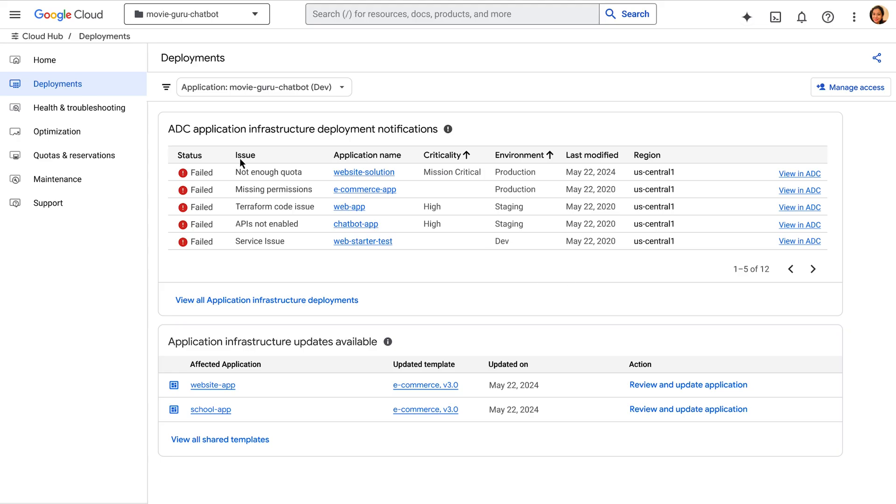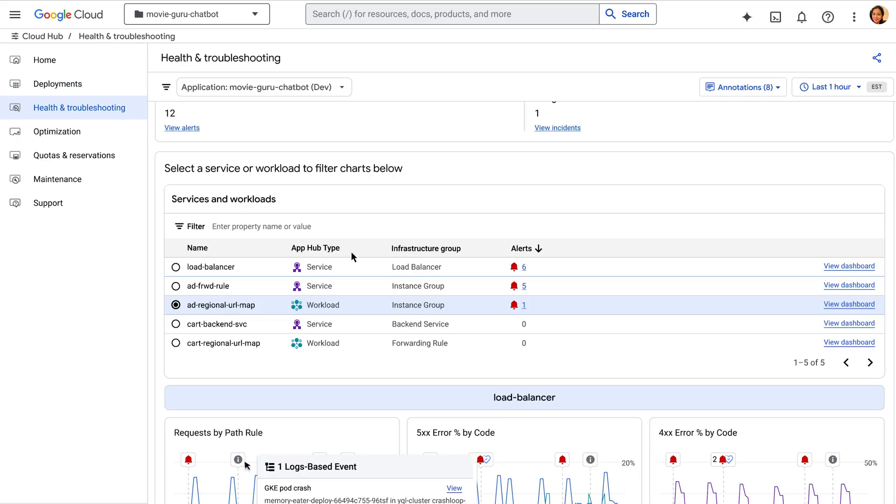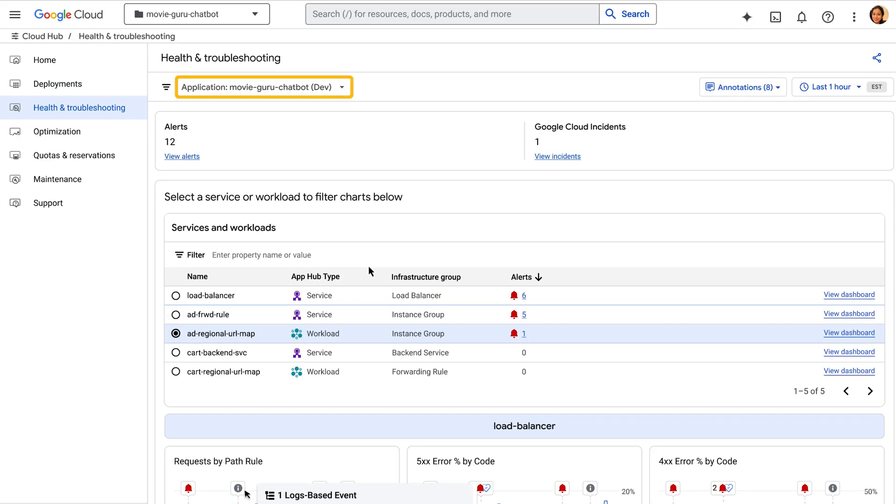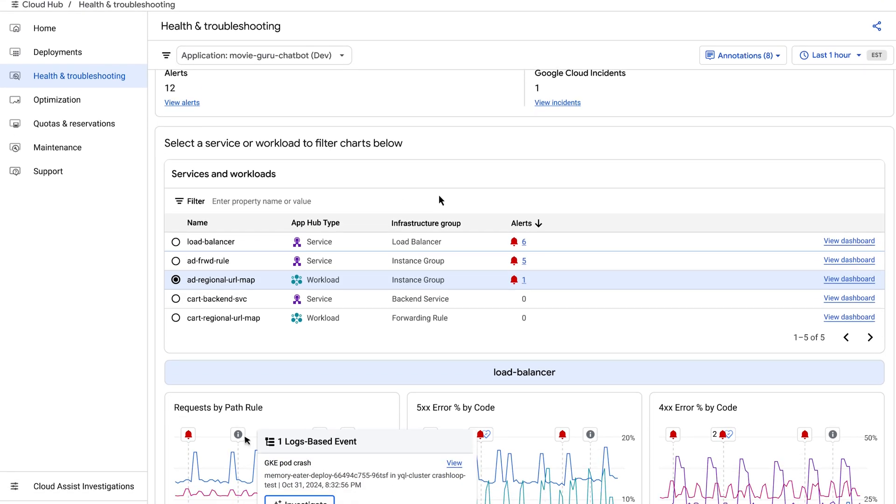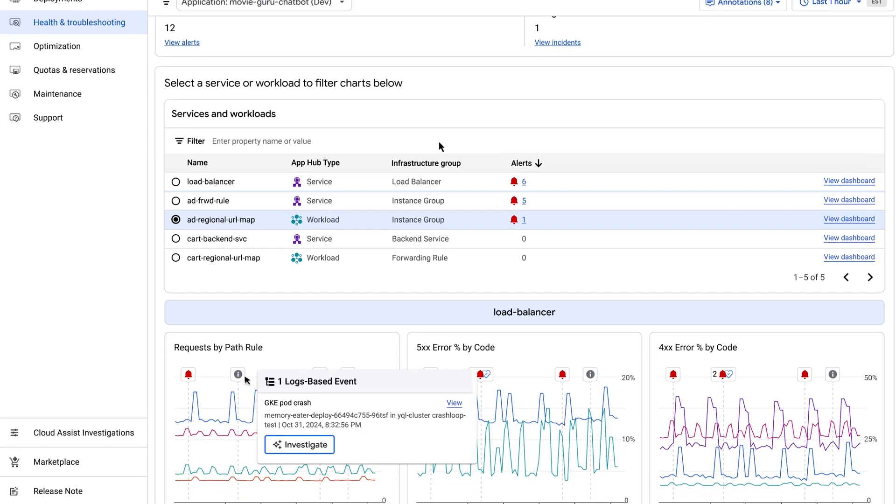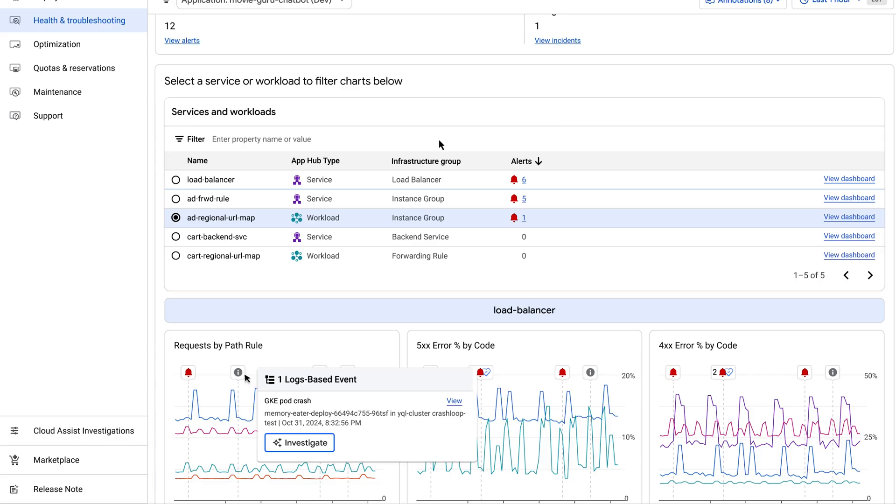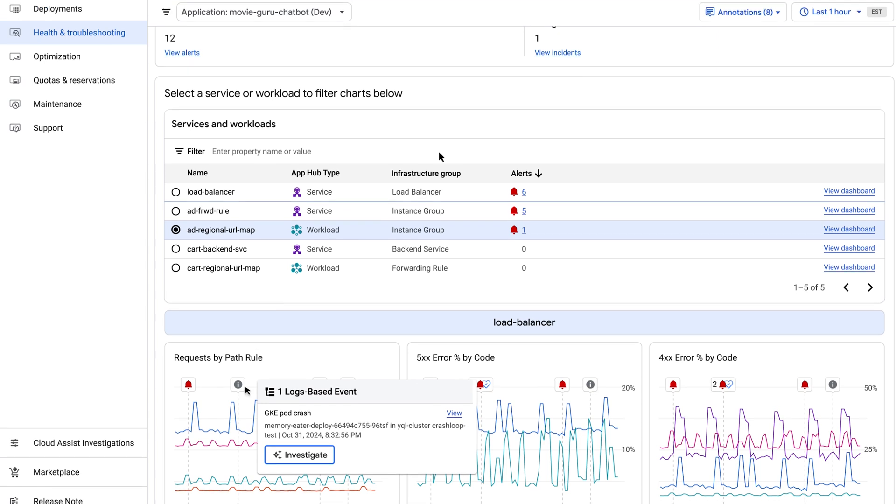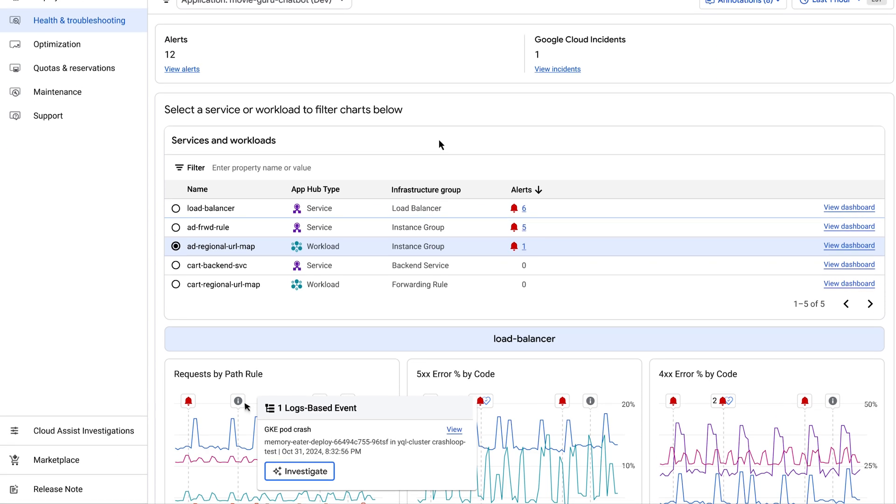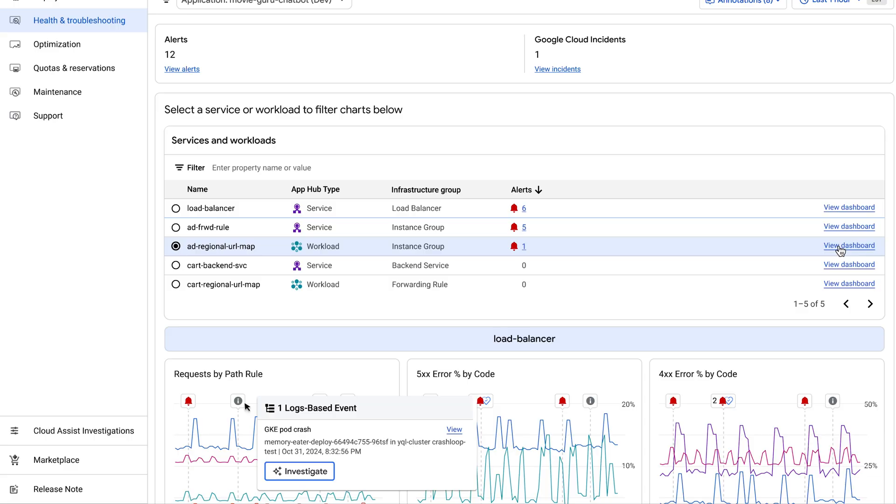Similarly, health and troubleshooting gives me application-specific metrics, but now it's aggregating data from all the components that make up this application. I can see the overall health, latency, error rates, and more all in one place, even if these resources are spread across different projects. I can deep dive further by clicking on View Dashboard here. This takes me to application monitoring.